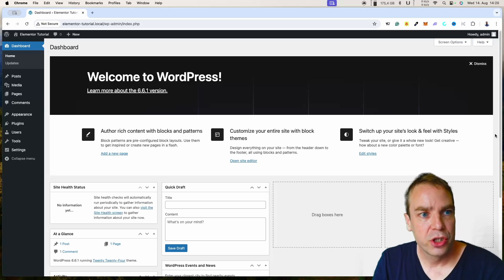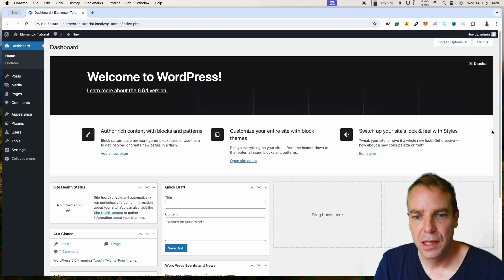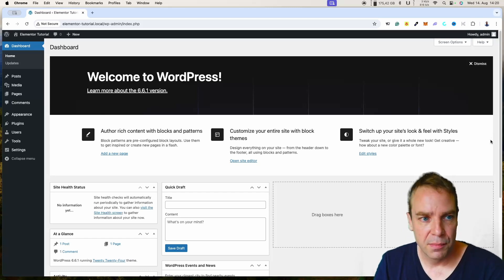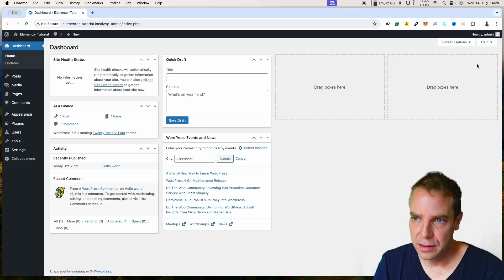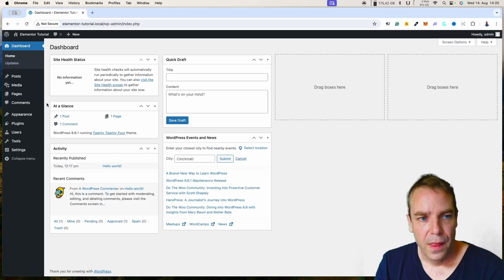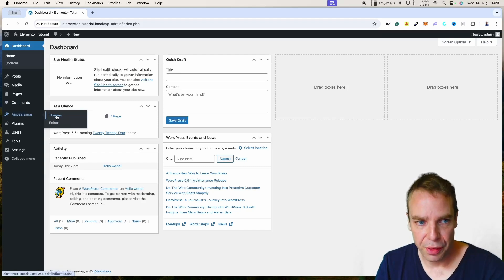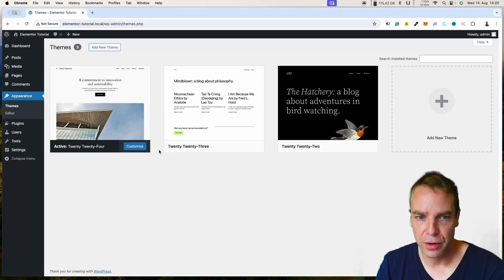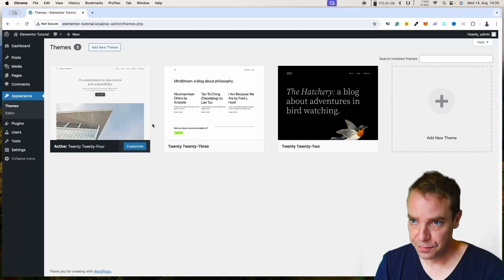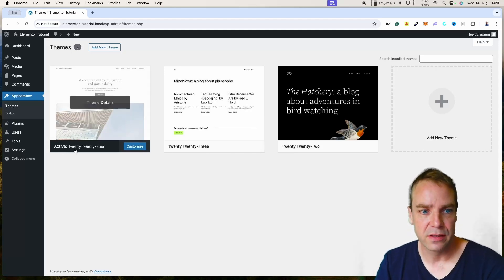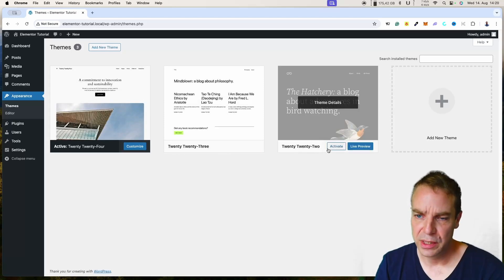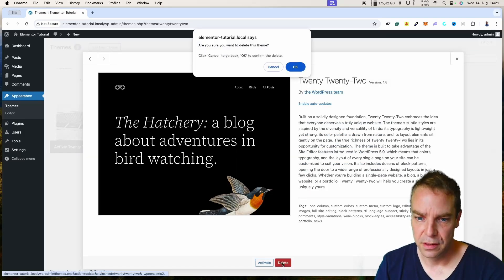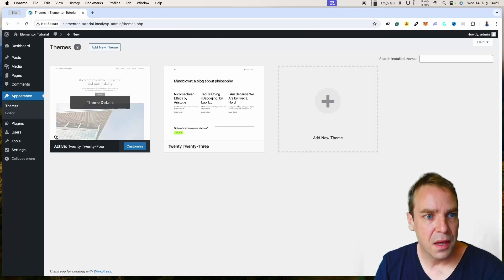Now we are on a completely fresh new installation of WordPress. I want to show you everything step by step — how to install the theme, activate Elementor, and all the other plugins we need. We are on the dashboard. Let's go to Appearance where we can install our new theme. Here you can see all the standard themes installed with a new WordPress version. We can later deinstall these themes — simply click on it and you have the delete button.